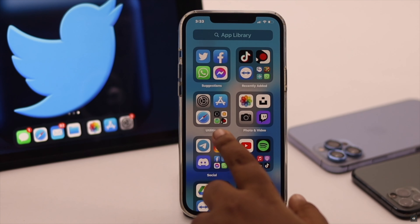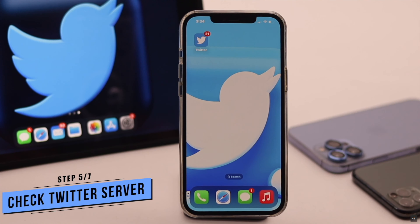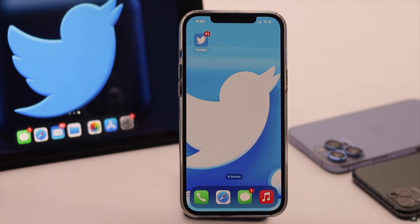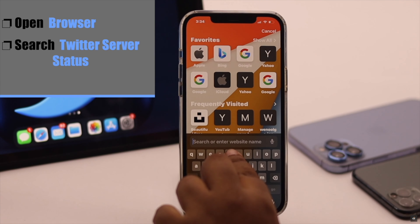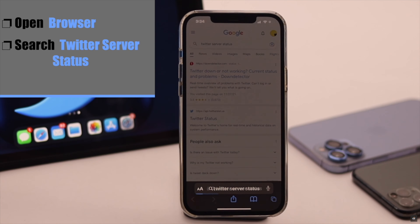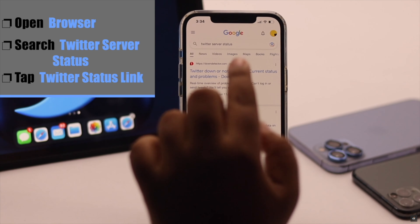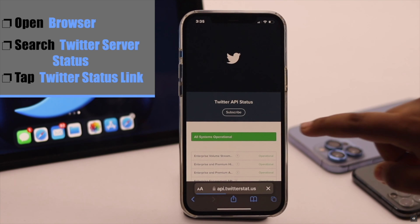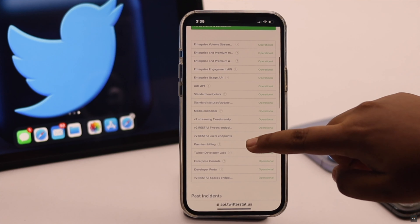DM problems can happen if the Twitter server is down or if there is any problem with it. So you need to check if the Twitter server is working or not. Open a browser of your choice, search for Twitter server status, and tap on the link. Now check if the Twitter services are operational or not.